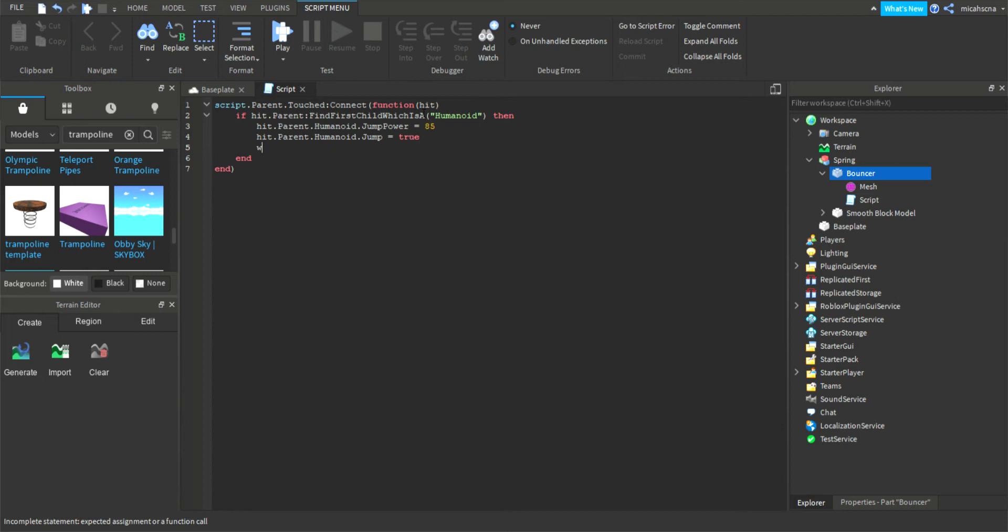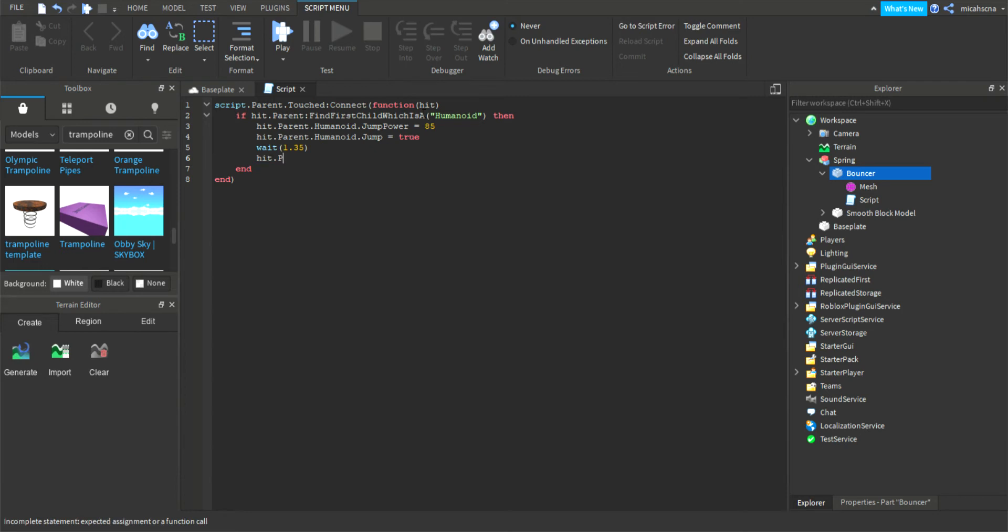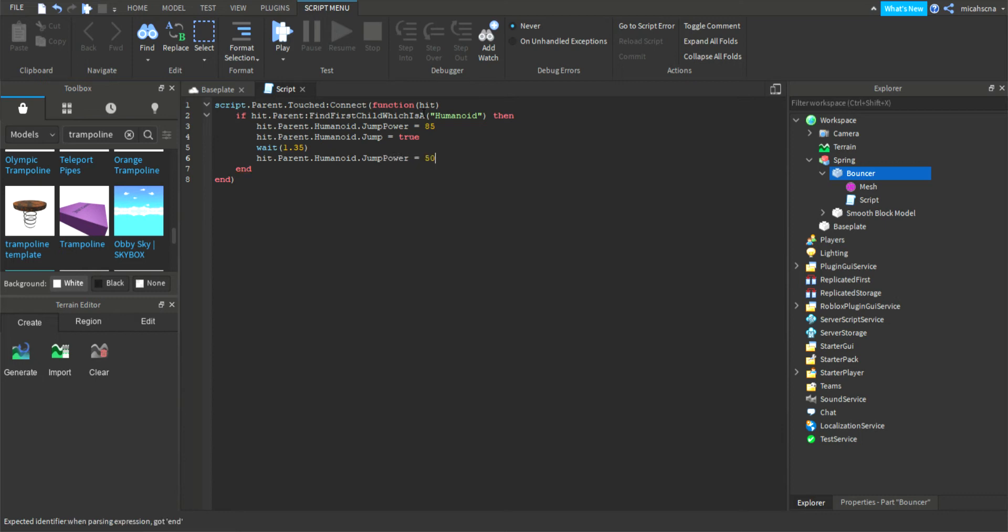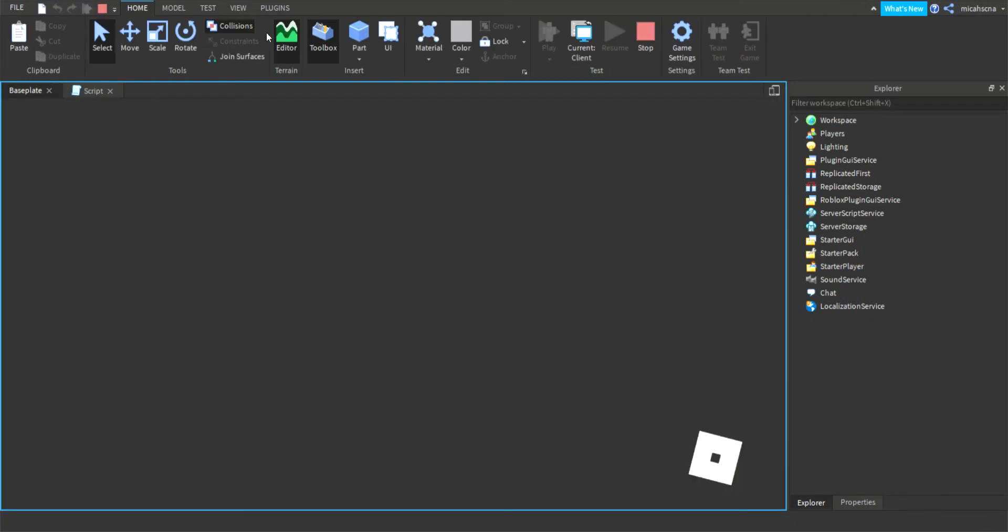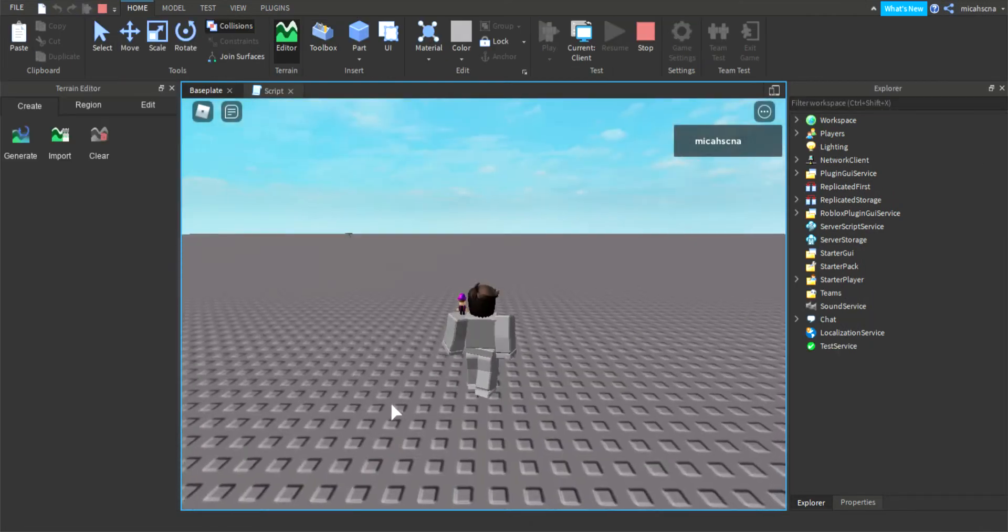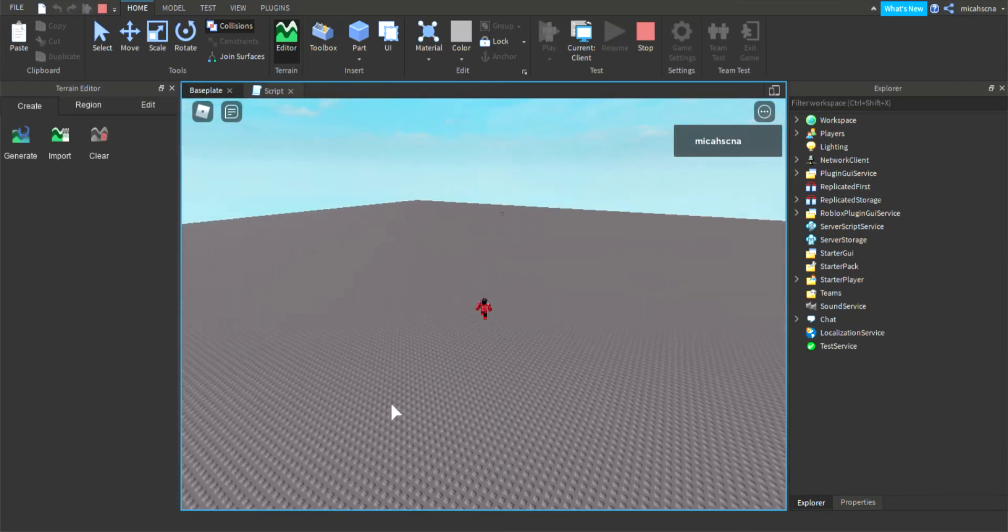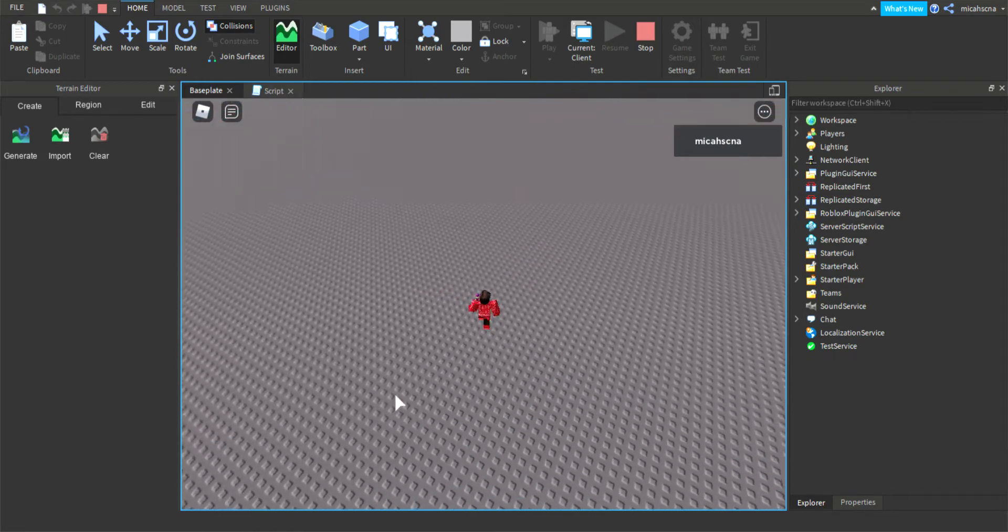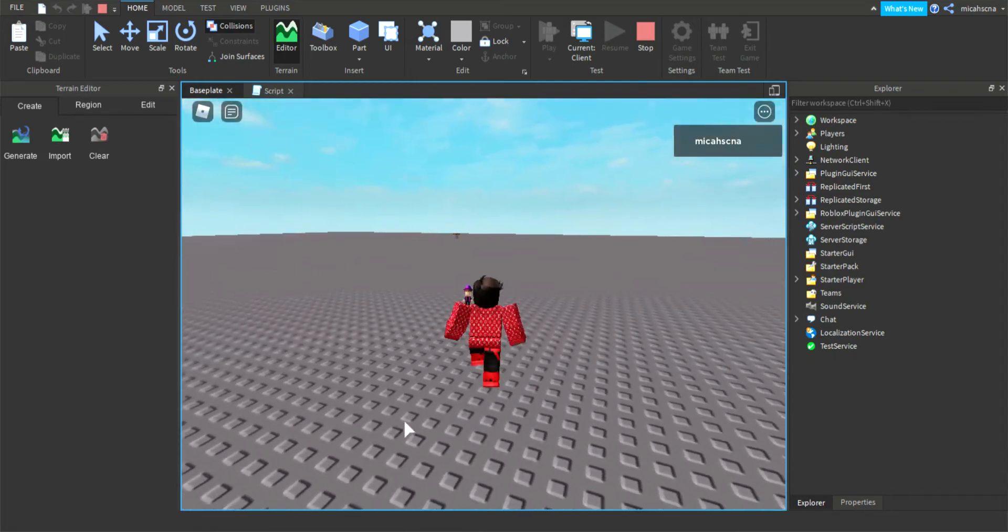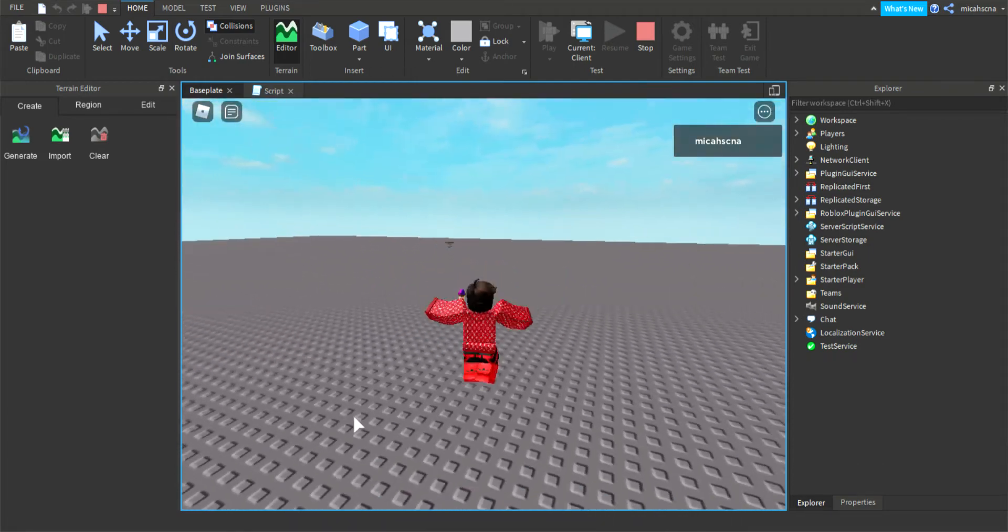And we're gonna do the wait function and write 1.35. And after it shows to hit, so it has finished jumping, right hit.parent.humanoid.JumpPower equals 50, so original.